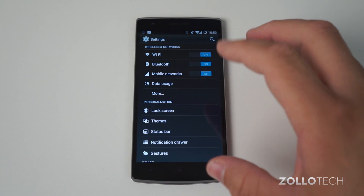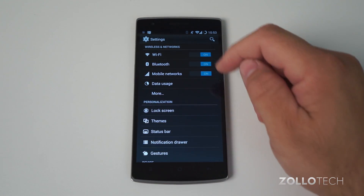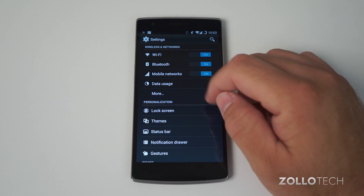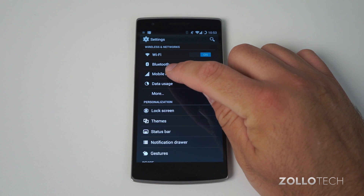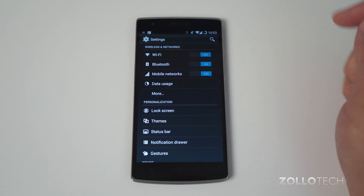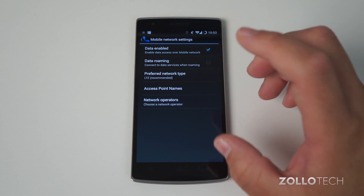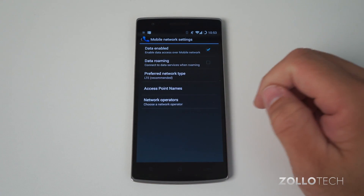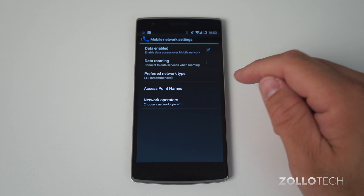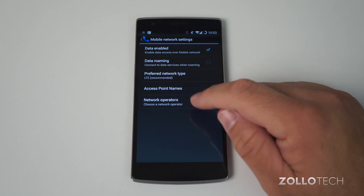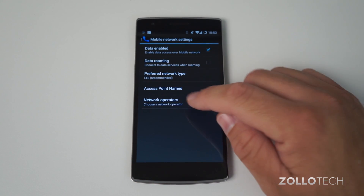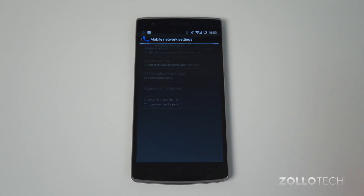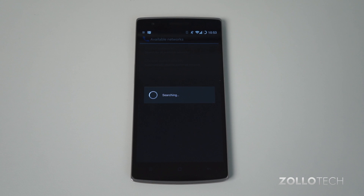Yours might look a little bit different depending on what version of Android you have and what type of phone you have. But basically we want to go to mobile networks, and under here we have a couple of different options. We have access point names, or APN, and network operators. Network operators will try and find the best network for you — this will take some time usually — and come back with a network, but it doesn't always work.